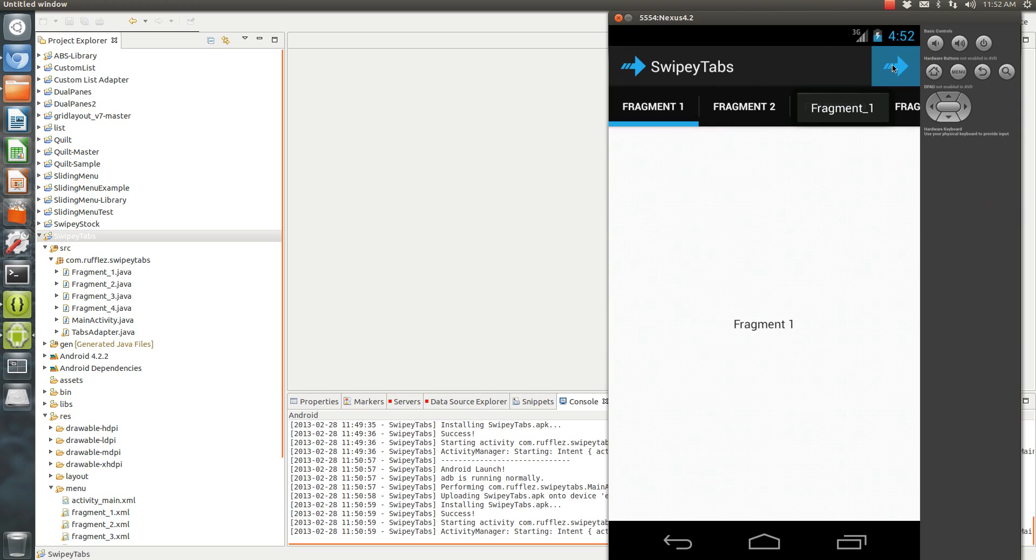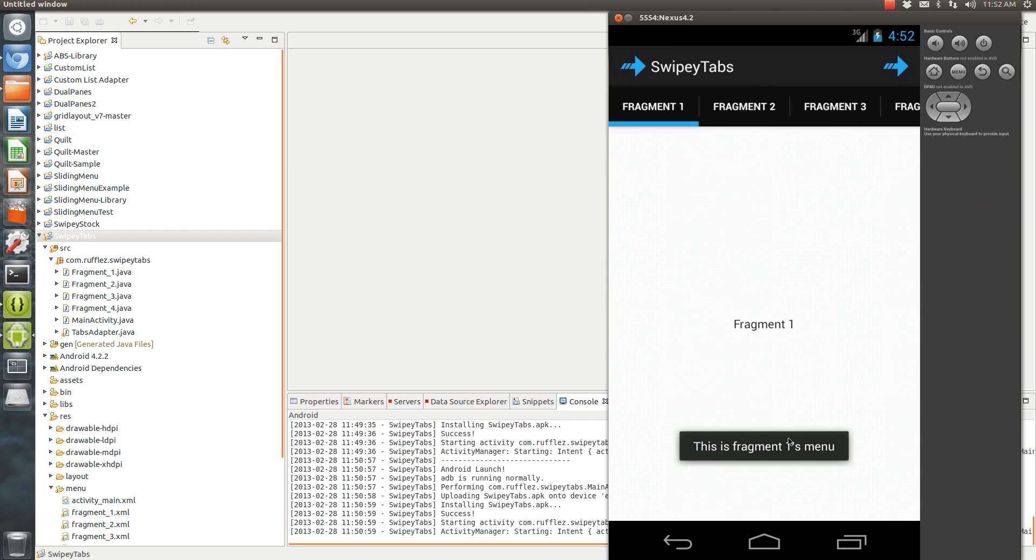It's going to tell you what the icon's title is, or what the action bar item's title is, and also when you click it, I have a little toast message that's going to say something different.